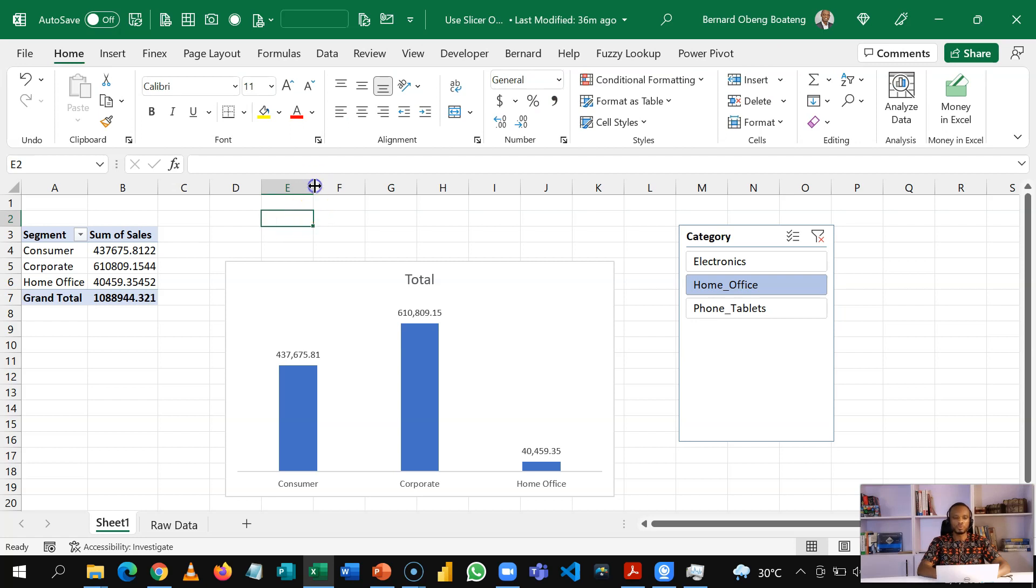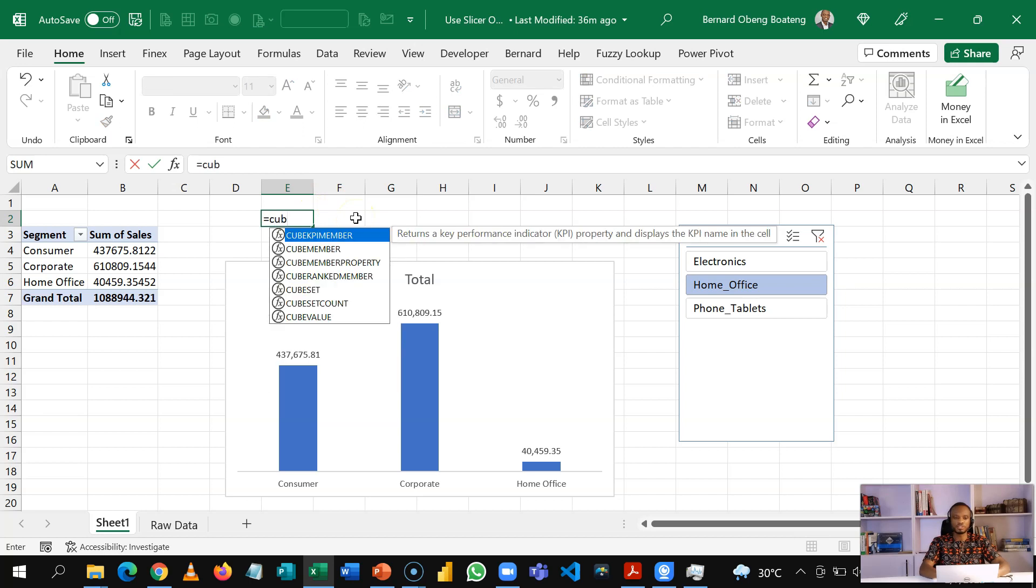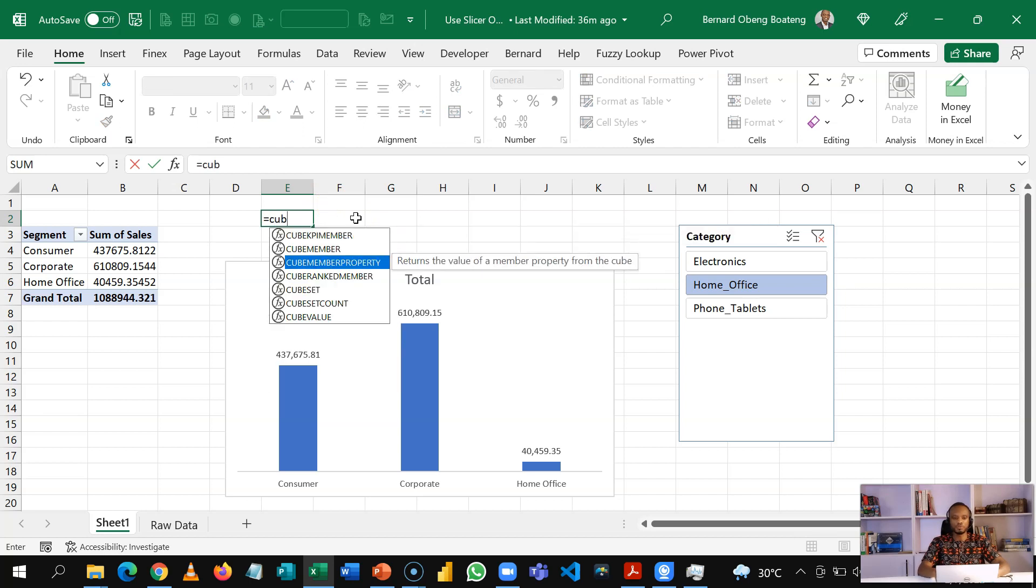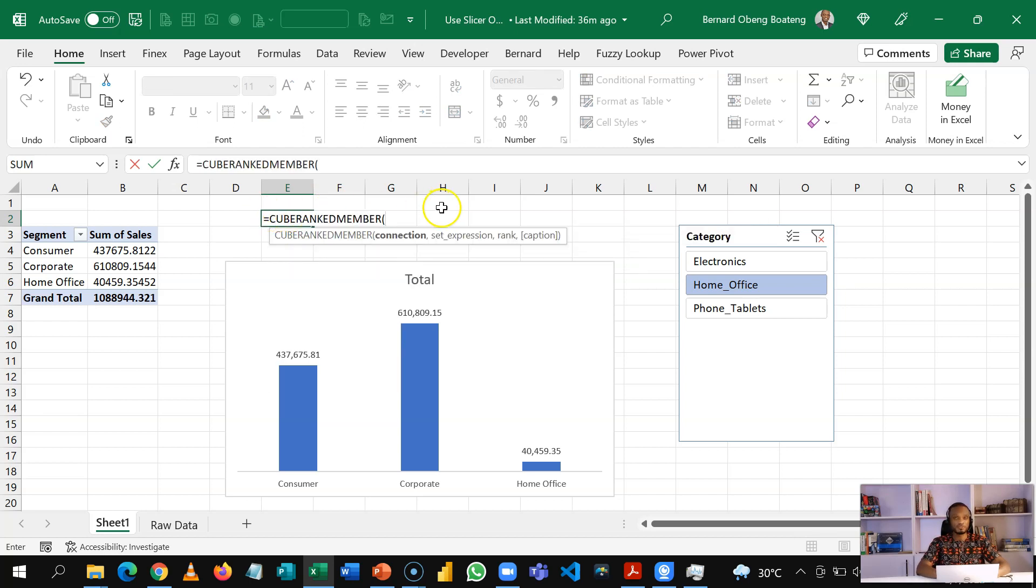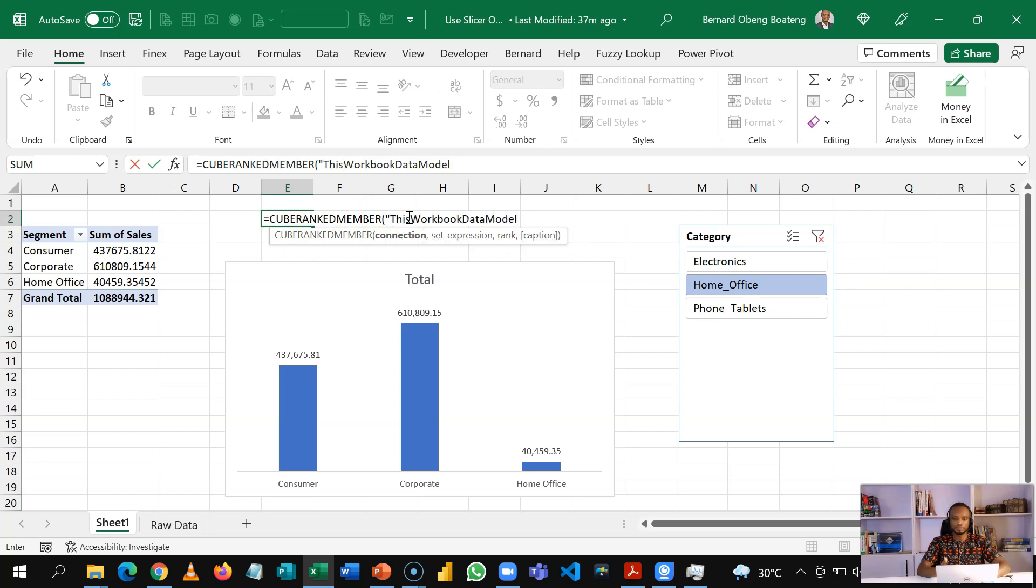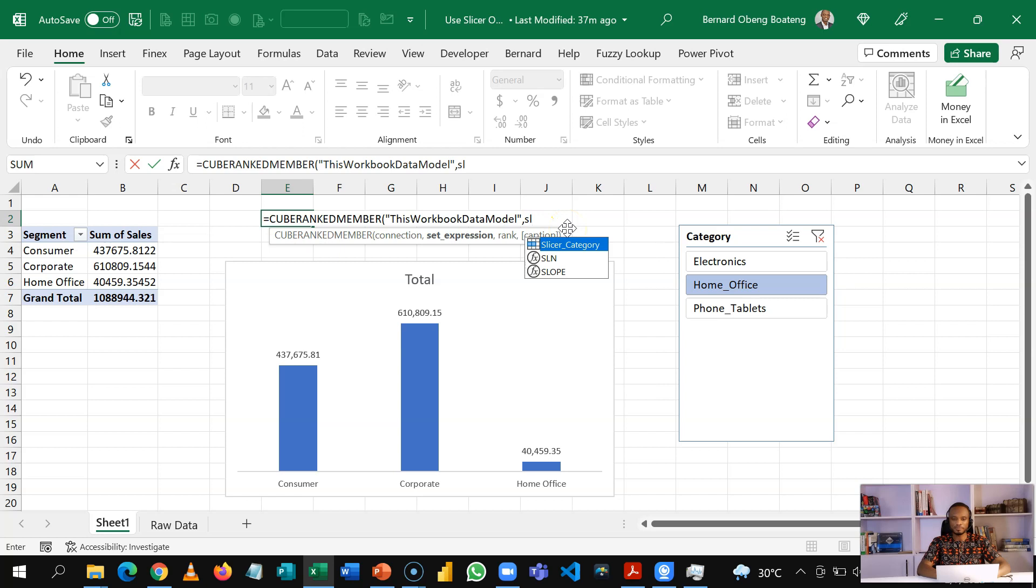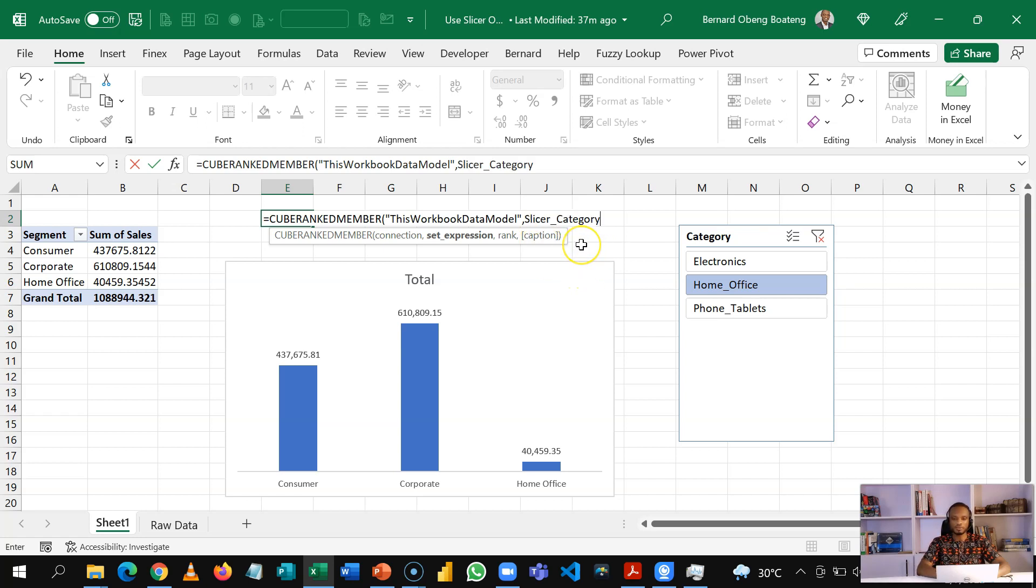So what we are going to do is to use one of the cube functions called cube ranked member. So this function is what is going to help us harvest the output. So cube ranked member, you bring in your quotation mark and it pulls up the data model. So I'll close this reference and then I'll bring a comma. Next up is the set expression. So the set expression basically is the slicer name. So here when I do slicer, I have slicer underscore category. It is important you know the name so that if you have many slicers, you know what you are choosing. So this slicer.category and then I'll bring a comma and put in the rank. So the rank is based on the item that is selected. If you put in one, it returns the first item that is selected.